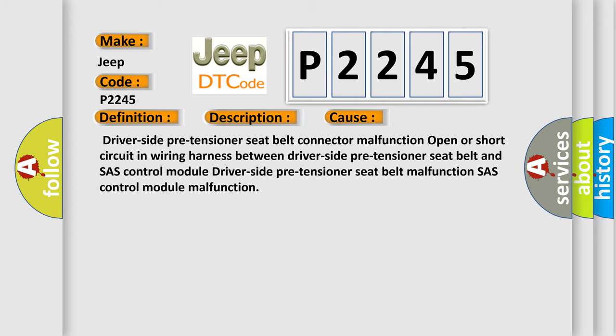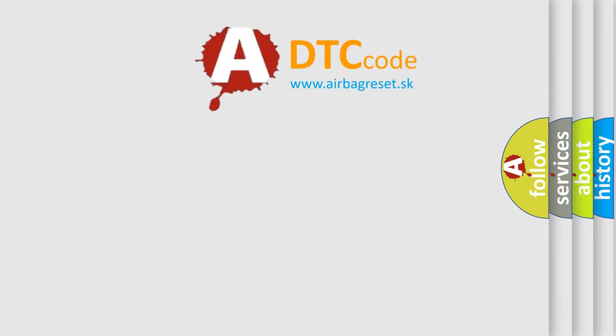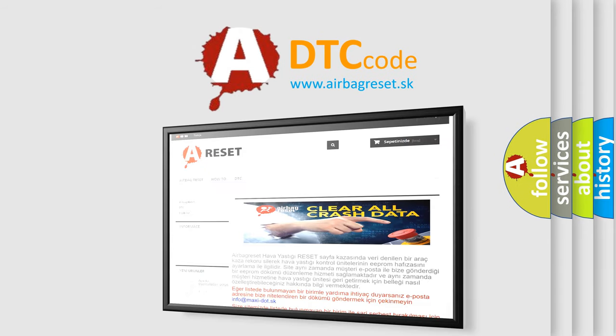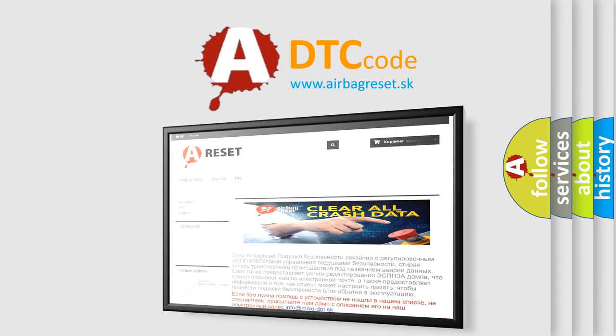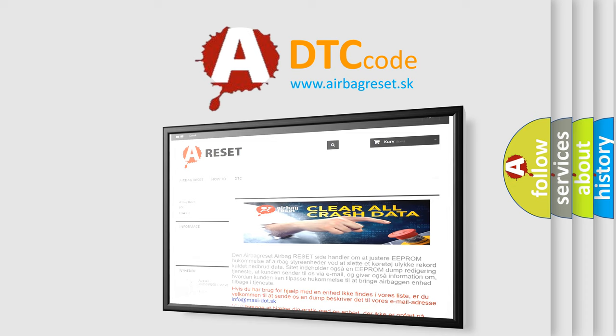The Airbag Reset website aims to provide information in 52 languages. Thank you for your attention and stay tuned for the next video.